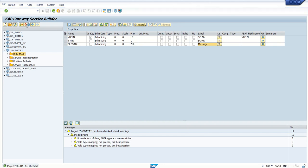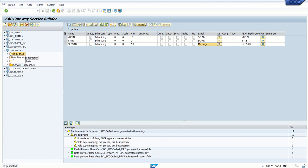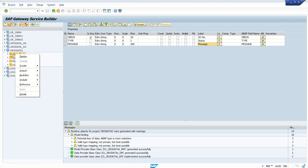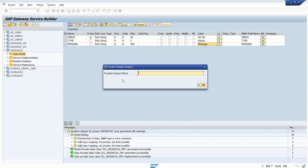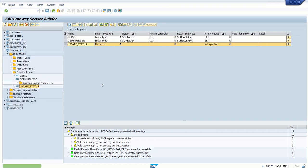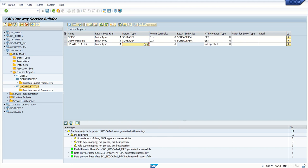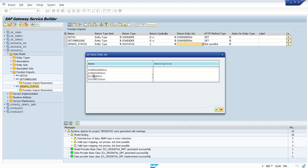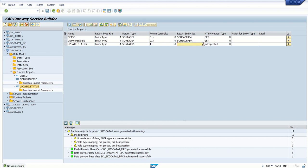Before generating, let's generate the runtime object first after creating this entity type, then we'll create the function import. Go to data model, create function import, name it 'update_status'. In the return type, select the entity type — this time return SOS Status. There will always be one record whether success or fail, so we cannot select any entity set since this is a single entity record.